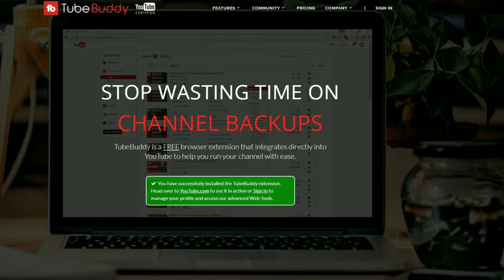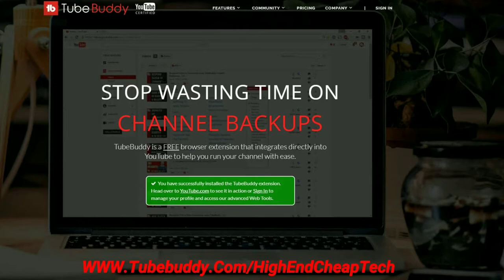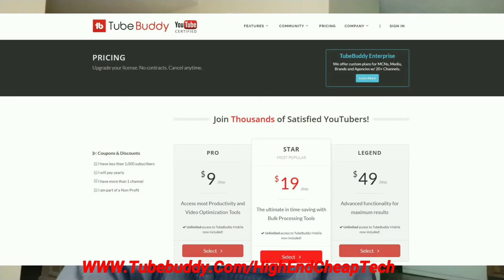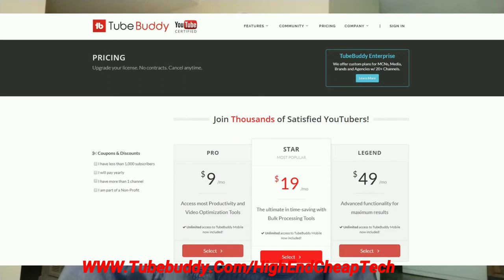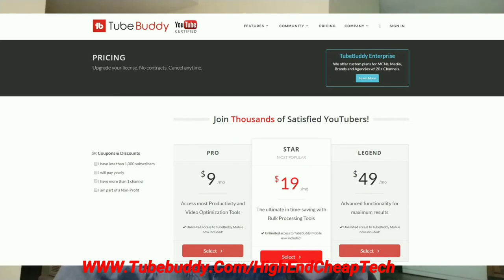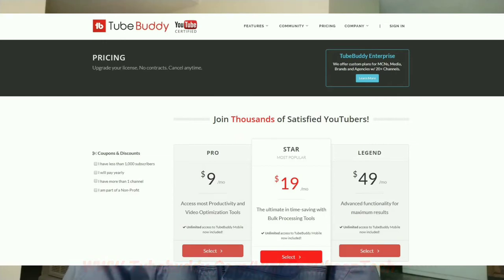Hi folks, Tim here, just cutting in. Quick message about TubeBuddy.com. TubeBuddy is the premier tool for helping you edit and maintain your presence as a creator on YouTube. It integrates flawlessly. If you have a free version, it goes right into your browser and you use it as you're doing your editing and uploading. It's an excellent tool. The price is coming up on the screen. If you get the free version, a lot of times they'll make you an offer. They made me an offer and I'm only paying $4.50 a month. Check it out at the link on the screen and at the link below: www.tubebuddy.com/high-end-cheap-tech. And now let's get back to that video we were doing.